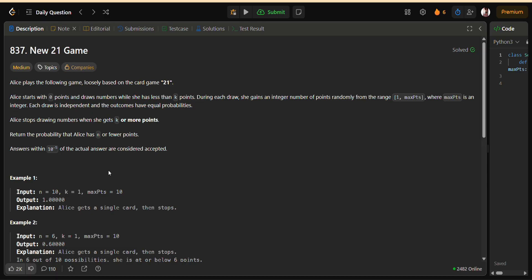But when N, K, and max PTS become very large, things get a lot more complicated, and that's where our optimized solution comes in.